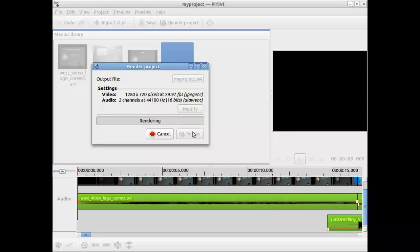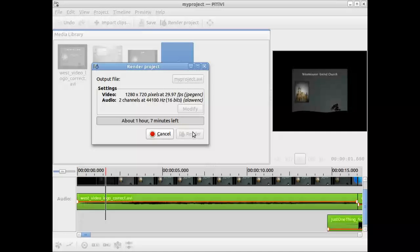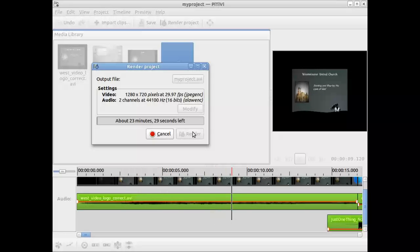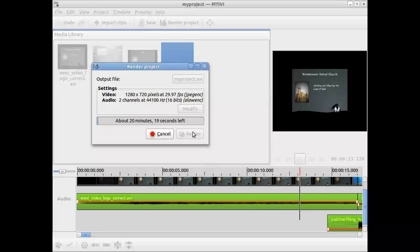And now it'll start to go through. Some might indicate slow. And for a video that's about this size, it's going to take about 20 minutes. It's going to go through and it's going to render this as an AVI file.